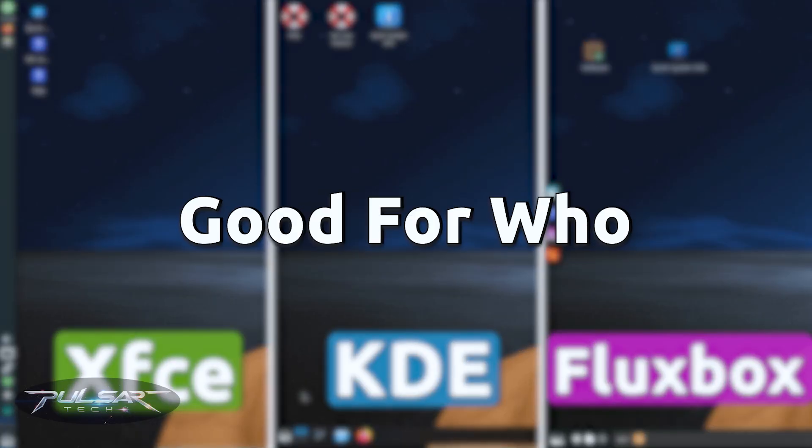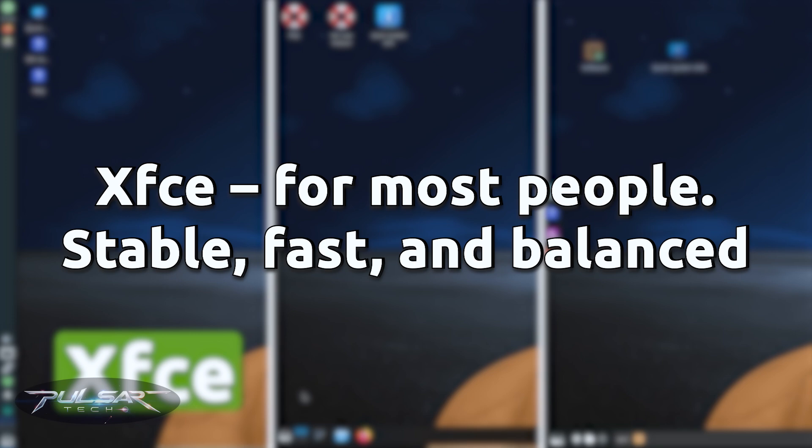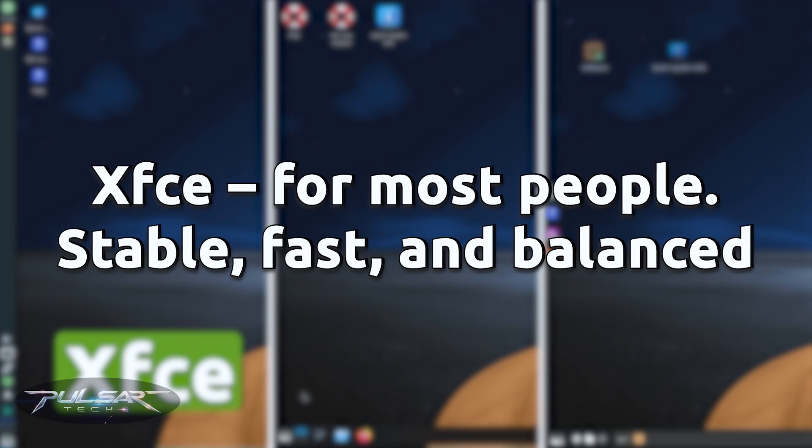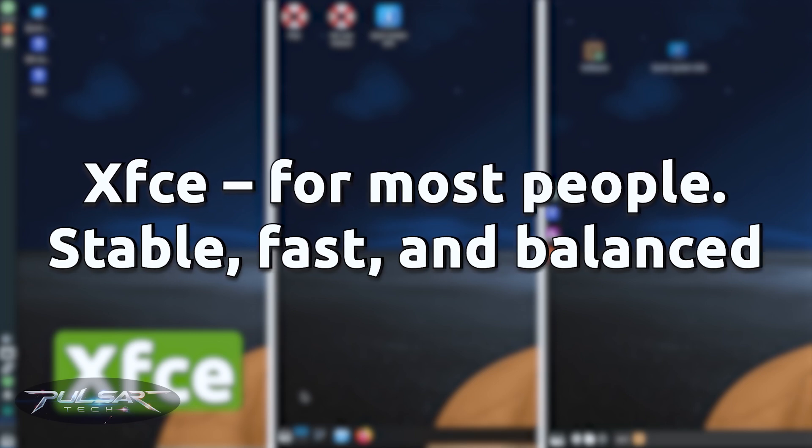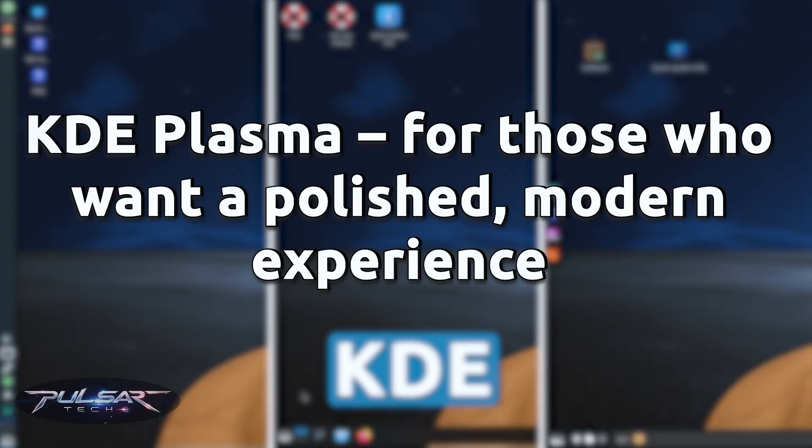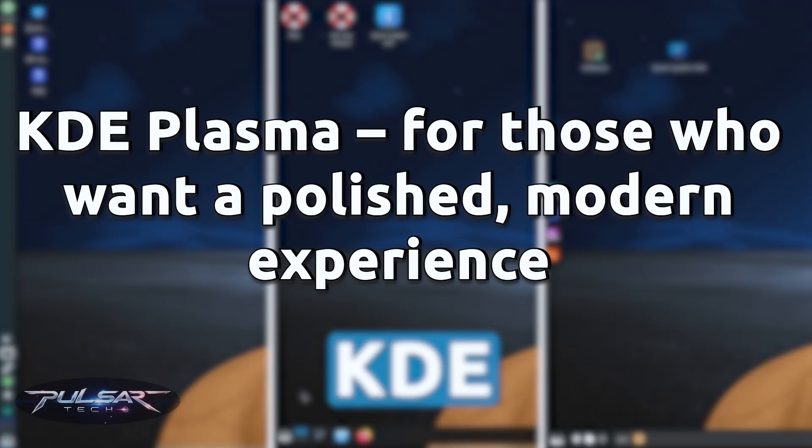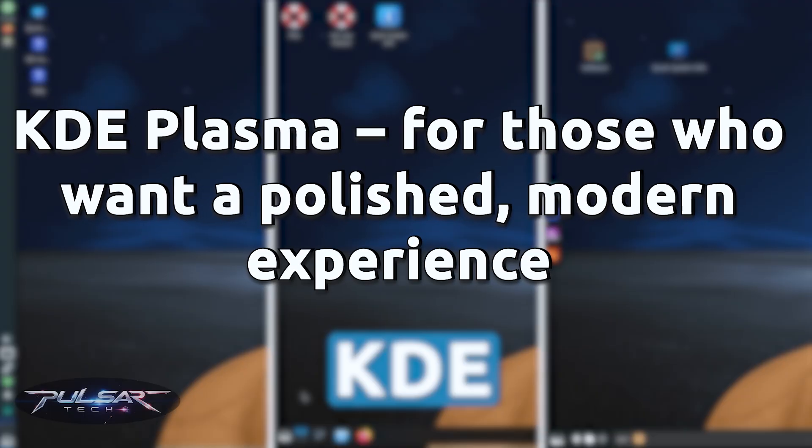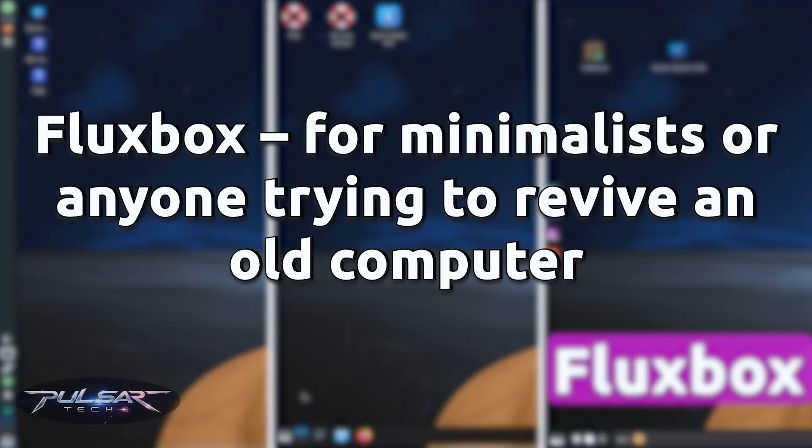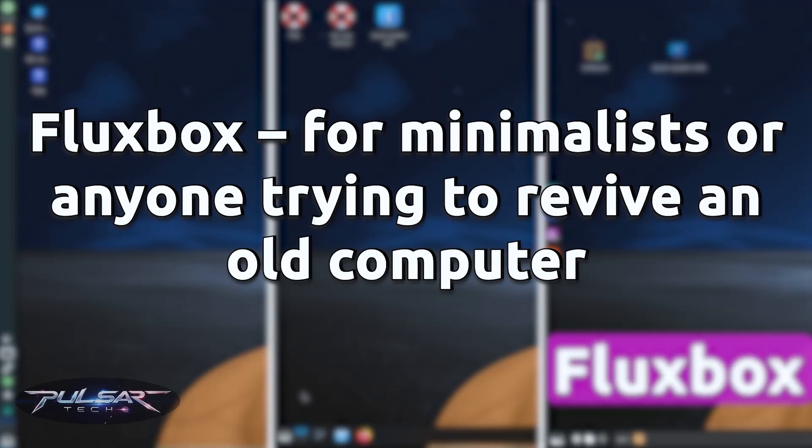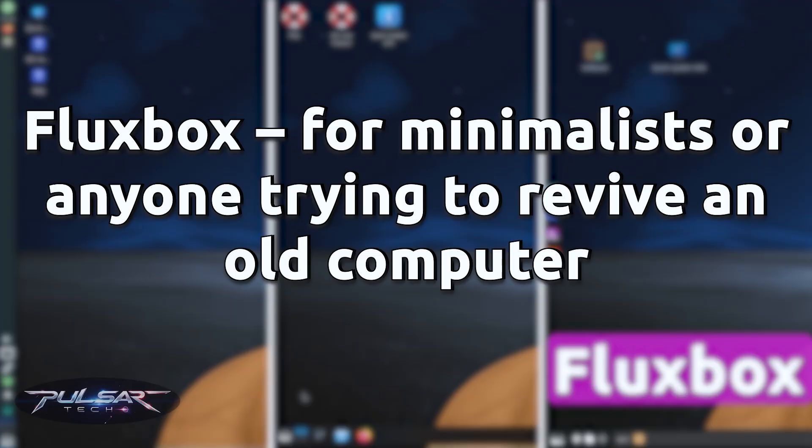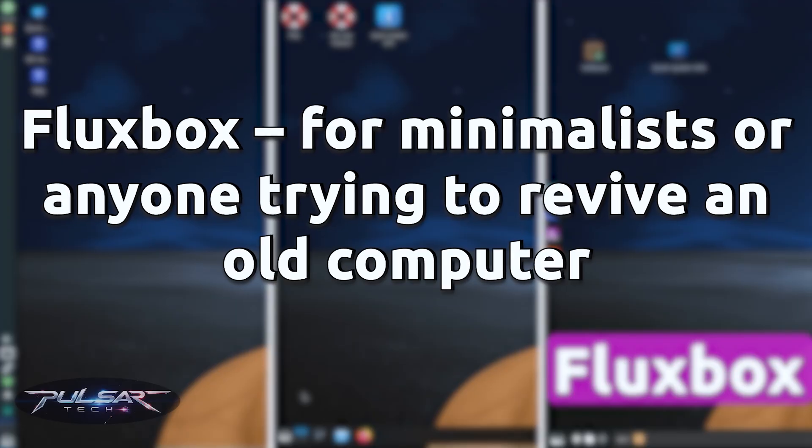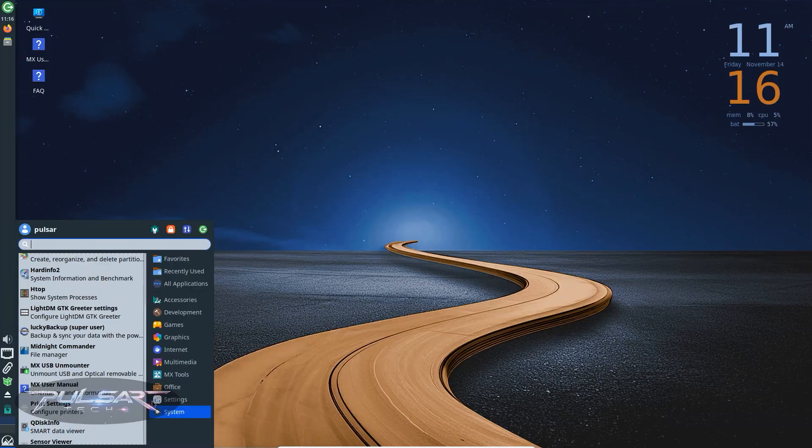So here's the short version. XFCE for most people: stable, fast and balanced. KDE Plasma for those who want a polished modern experience with all the bells and whistles. Fluxbox for minimalists or anyone trying to revive an old computer that barely runs anything else.